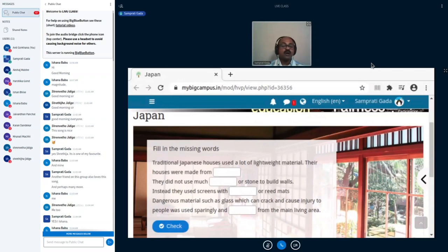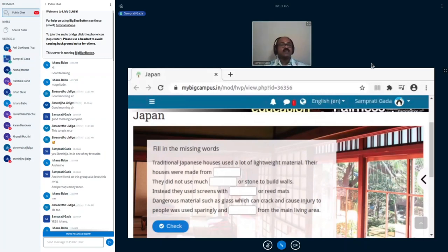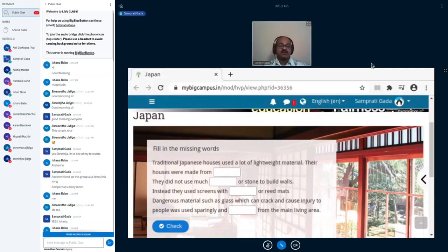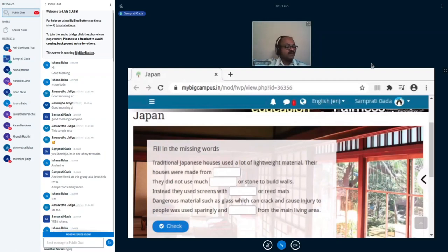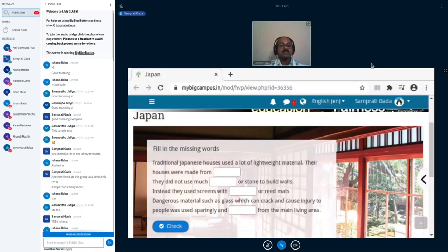And that too, away from the main living area. It wasn't close. It wasn't like how we—wherever we sit on the sofa, just behind that we have a glass window. No, they were sitting inside, inside the room, and the glass window is far away from them, so that even if an earthquake happens while they're in the house... Yeah, notice all this.